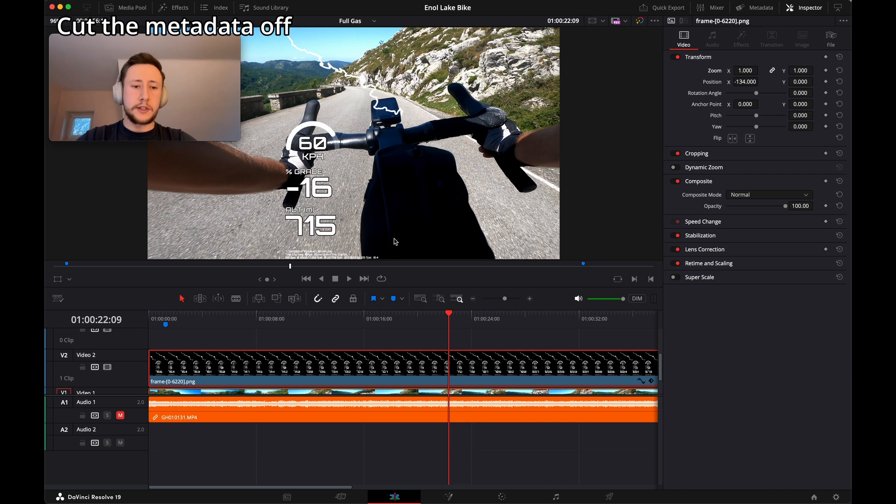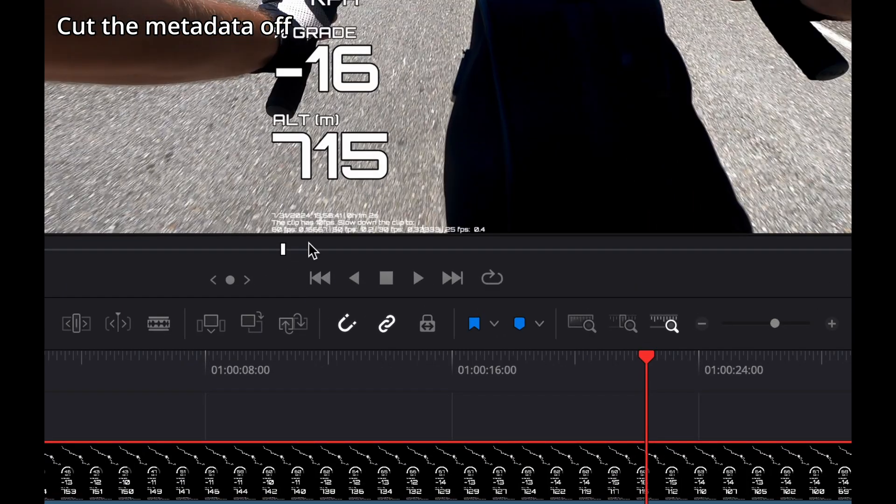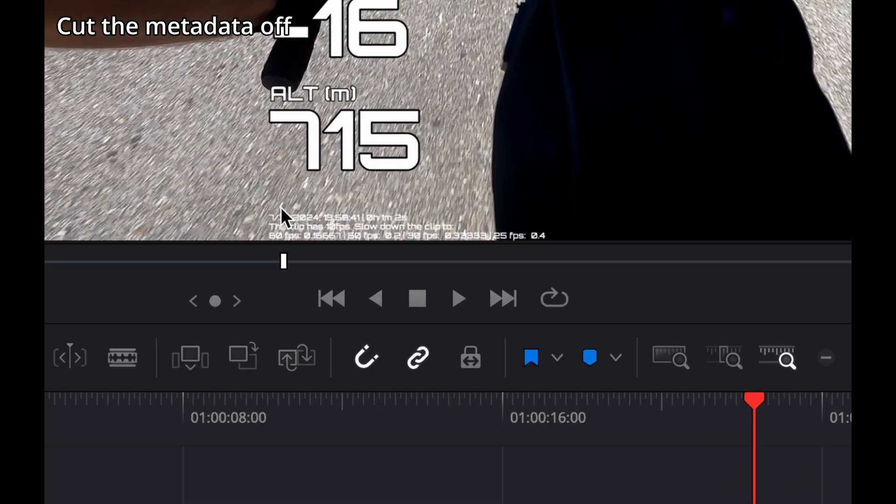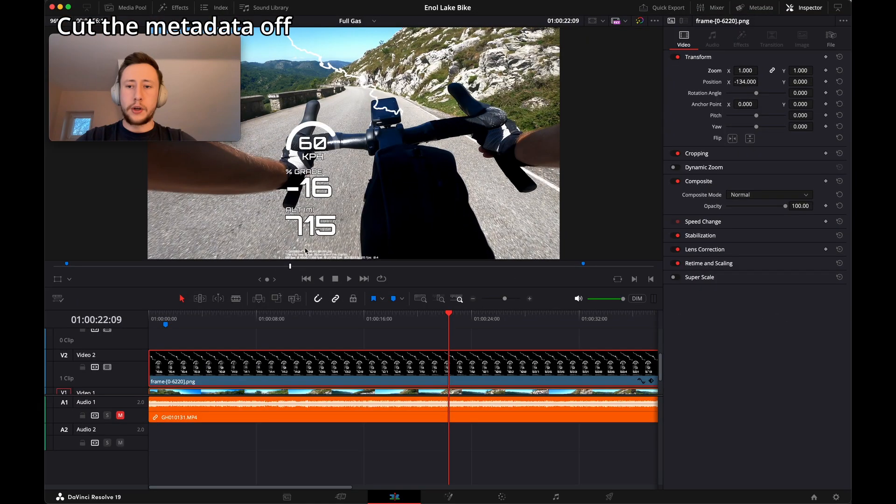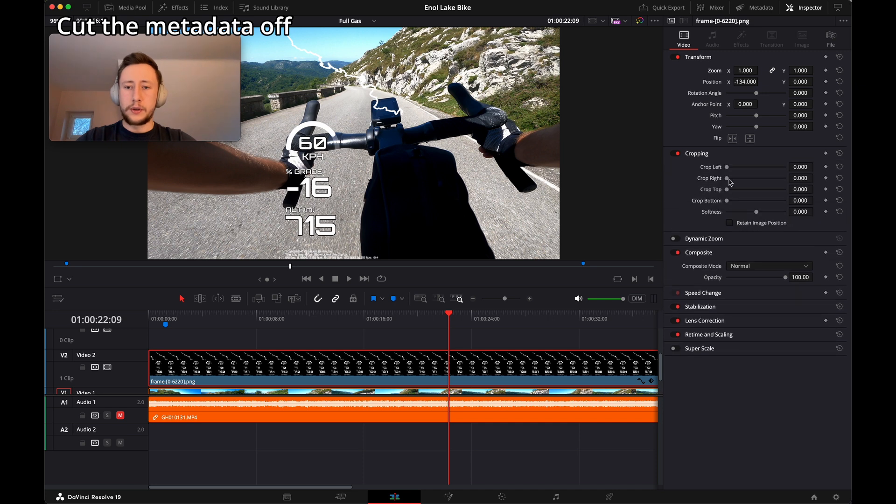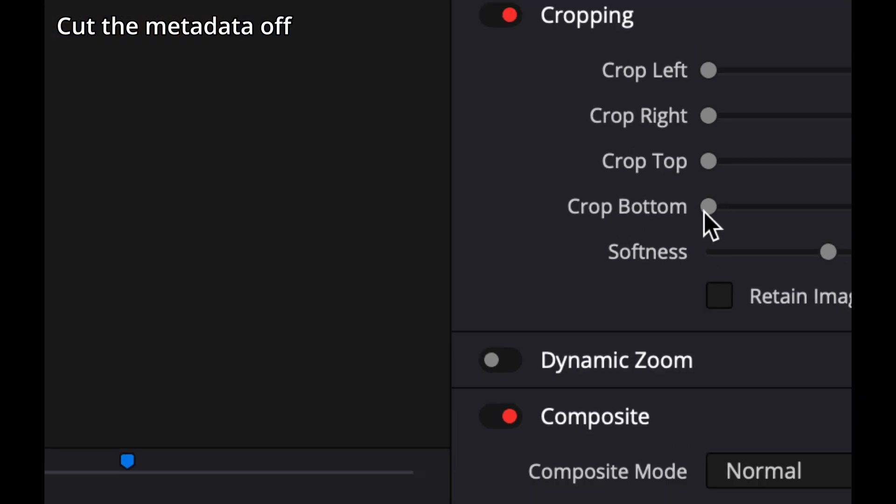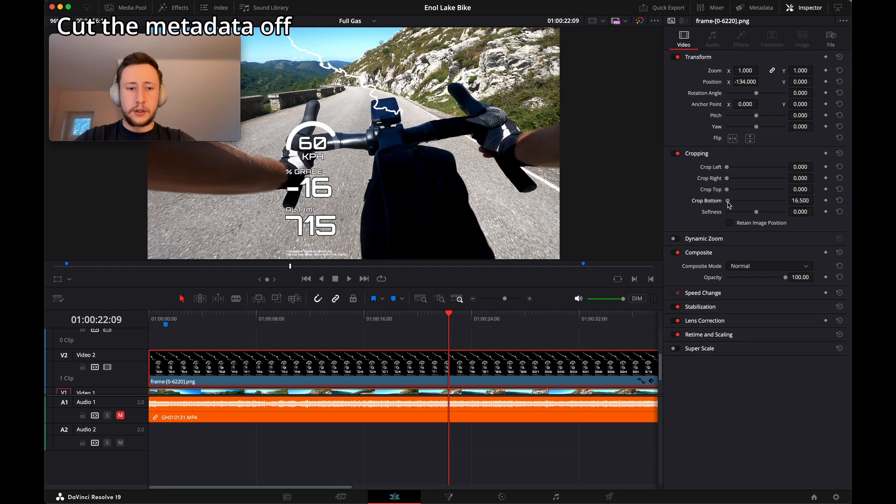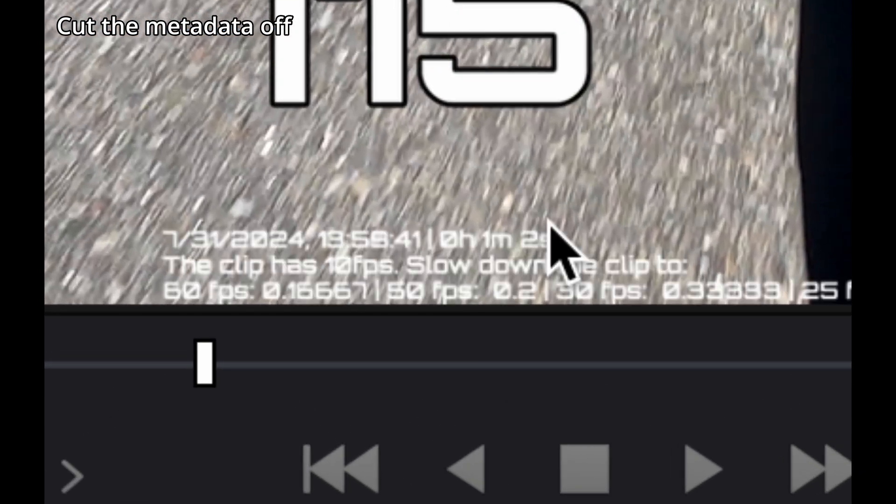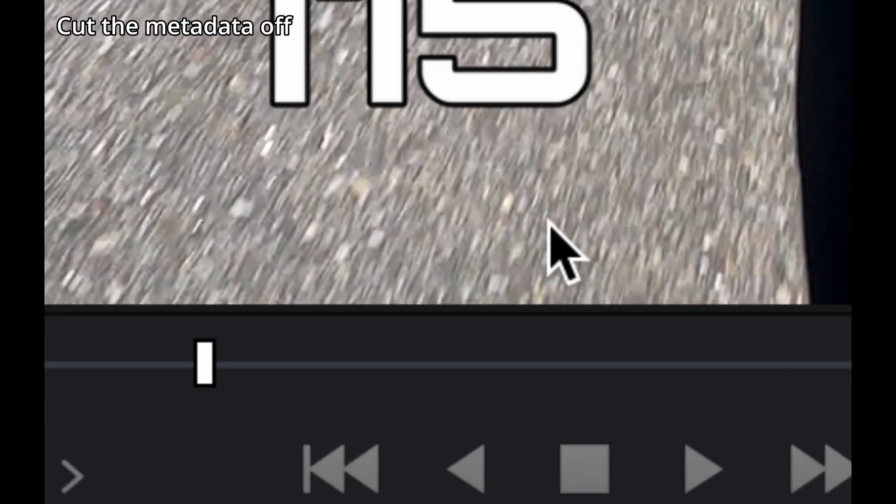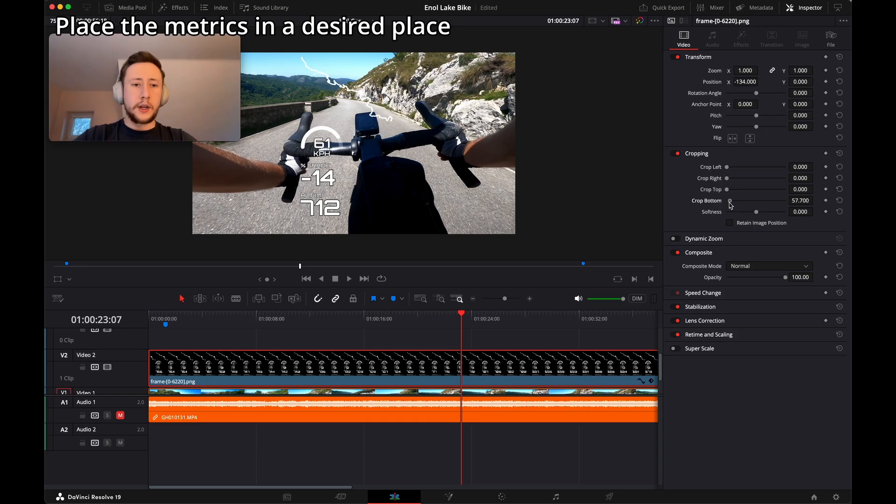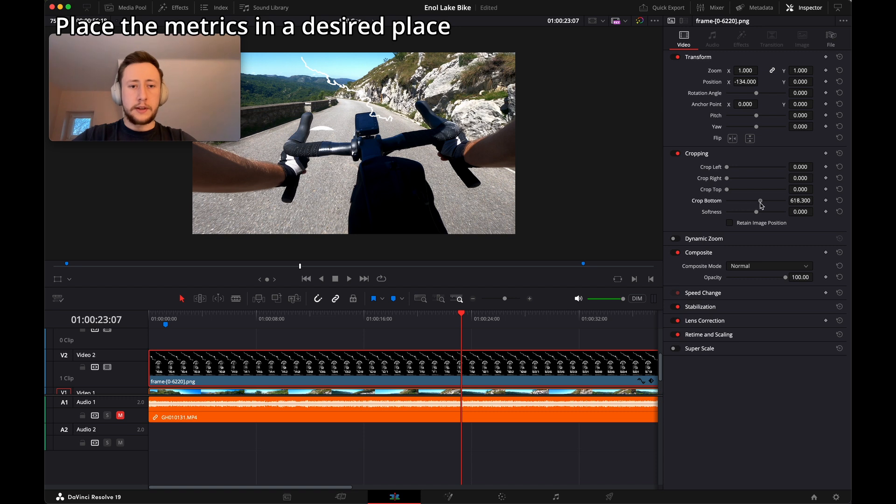At first, let's just cut out the metadata from the overlays. To do so, we have to crop the bottom, as you see here, just slightly to remove the numbers. I want to cut other metrics as well, just to leave the map.